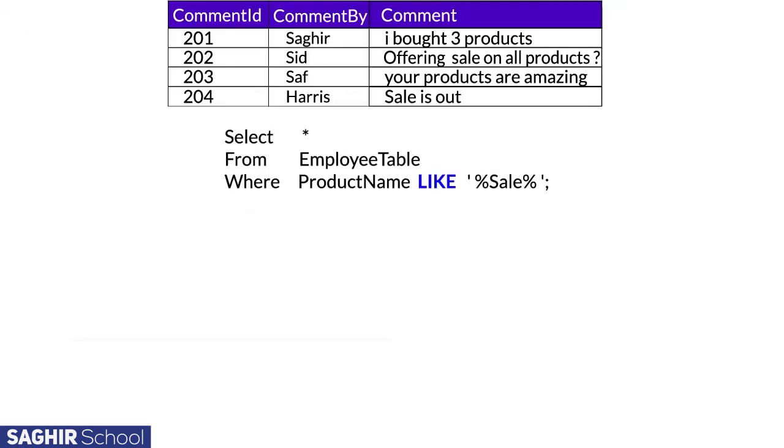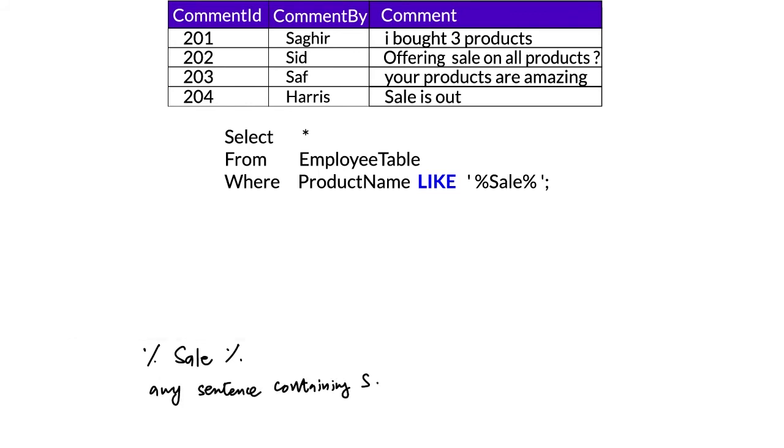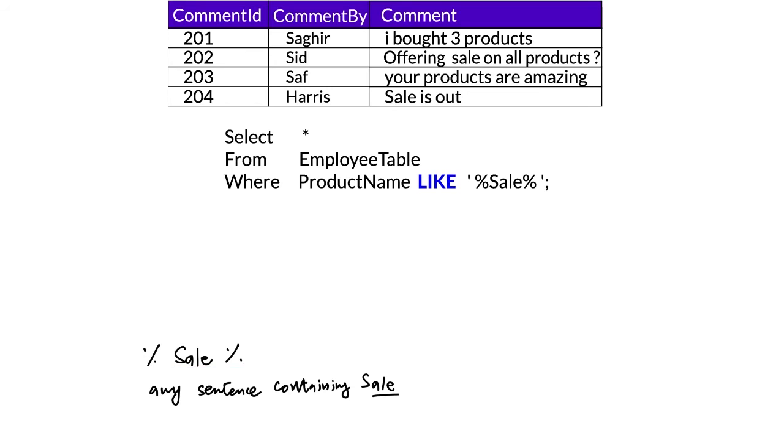If the percentage sign is used before and after some character or number, it will fetch all words from the database containing that pattern. Here, '%sale%' means fetch all sentences in our database that contain 'sale' in them.